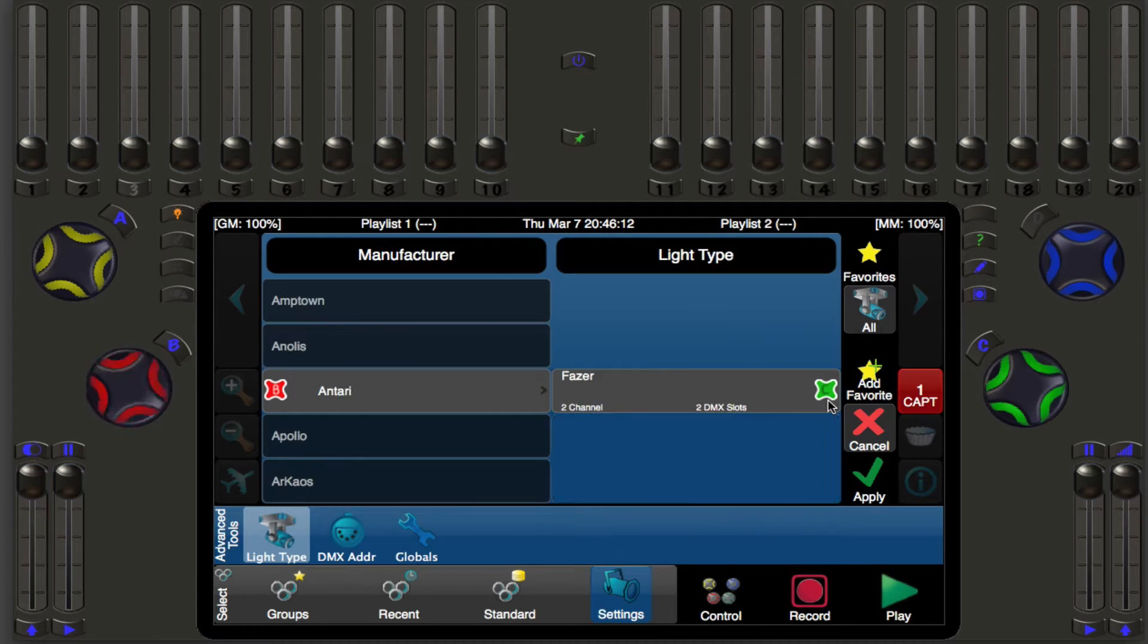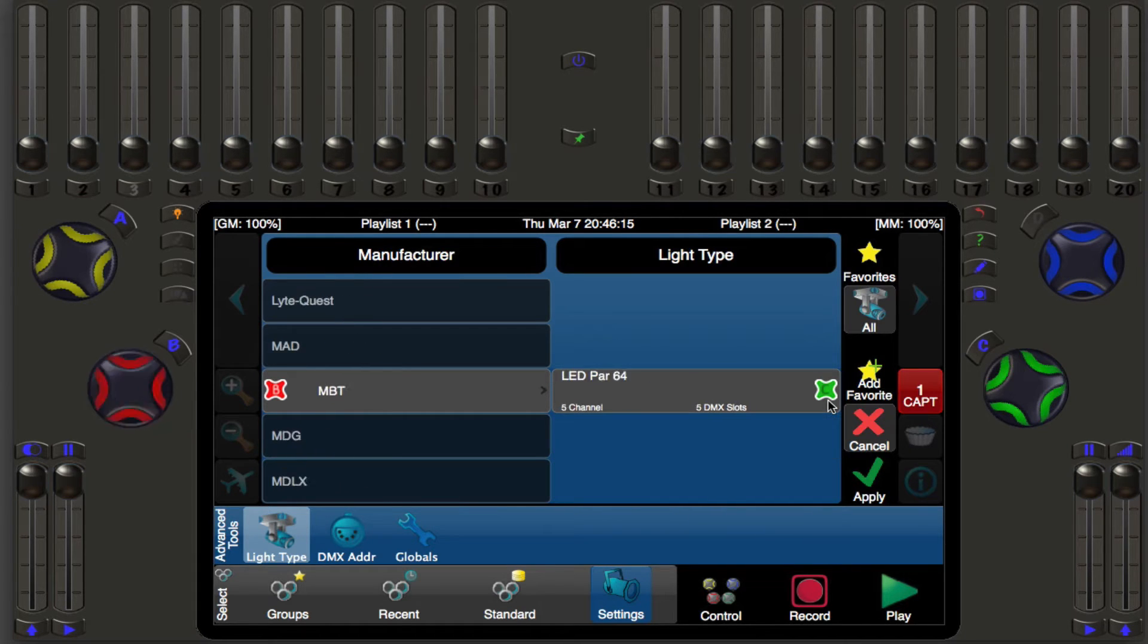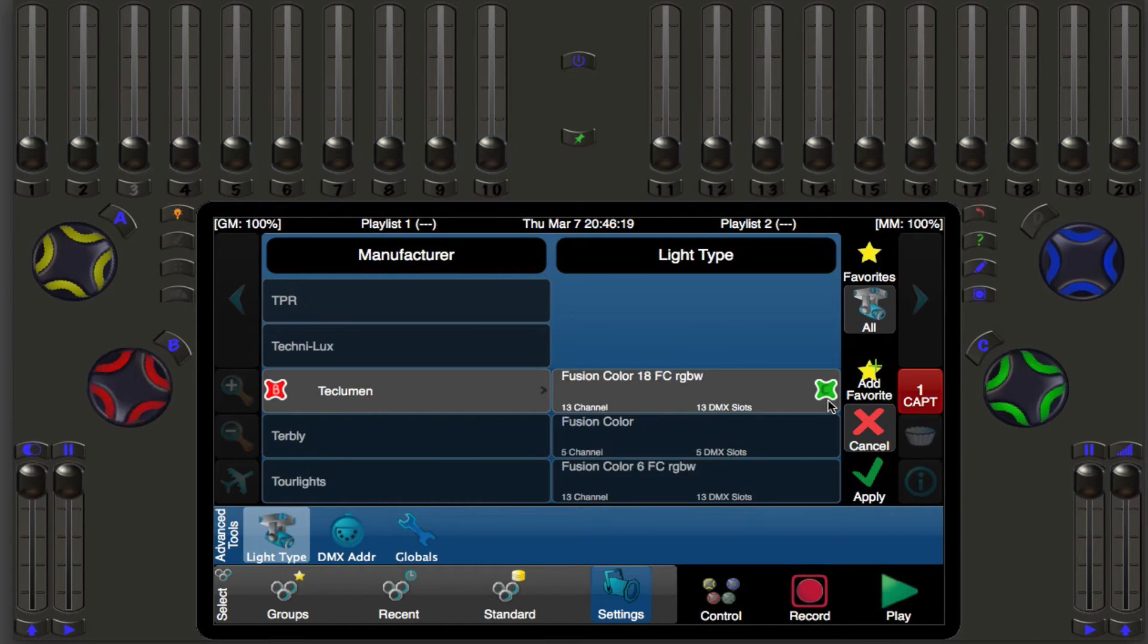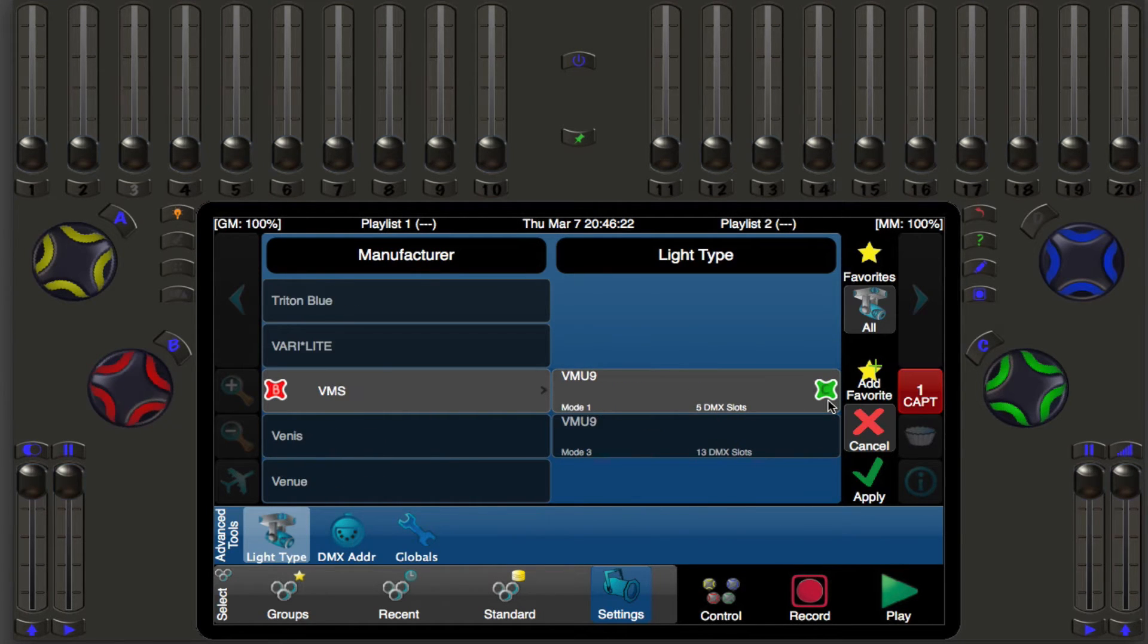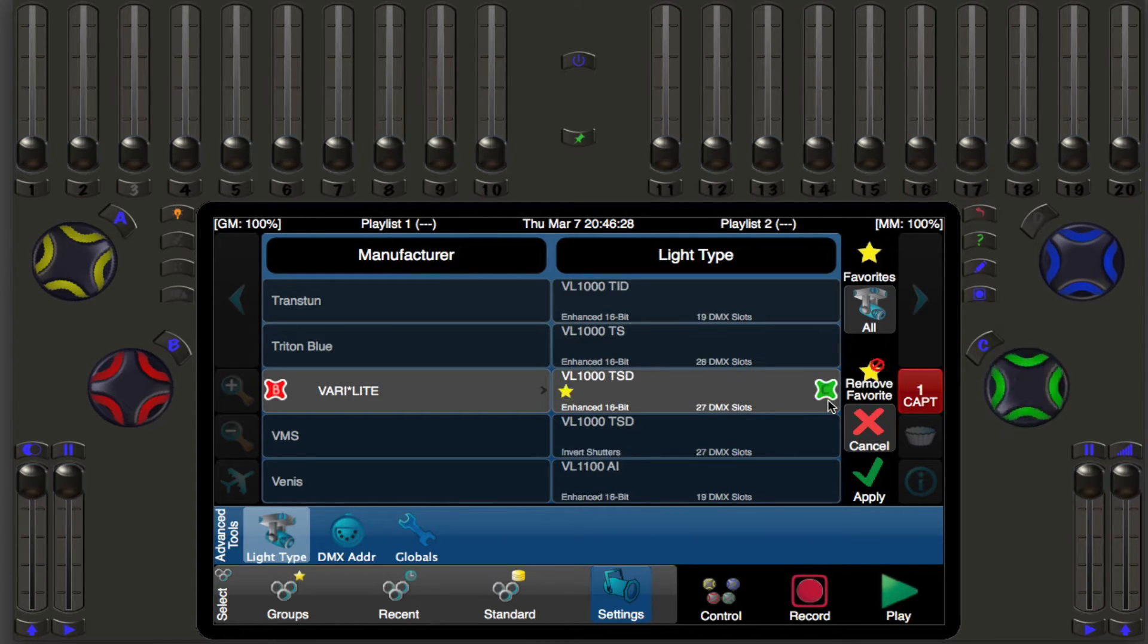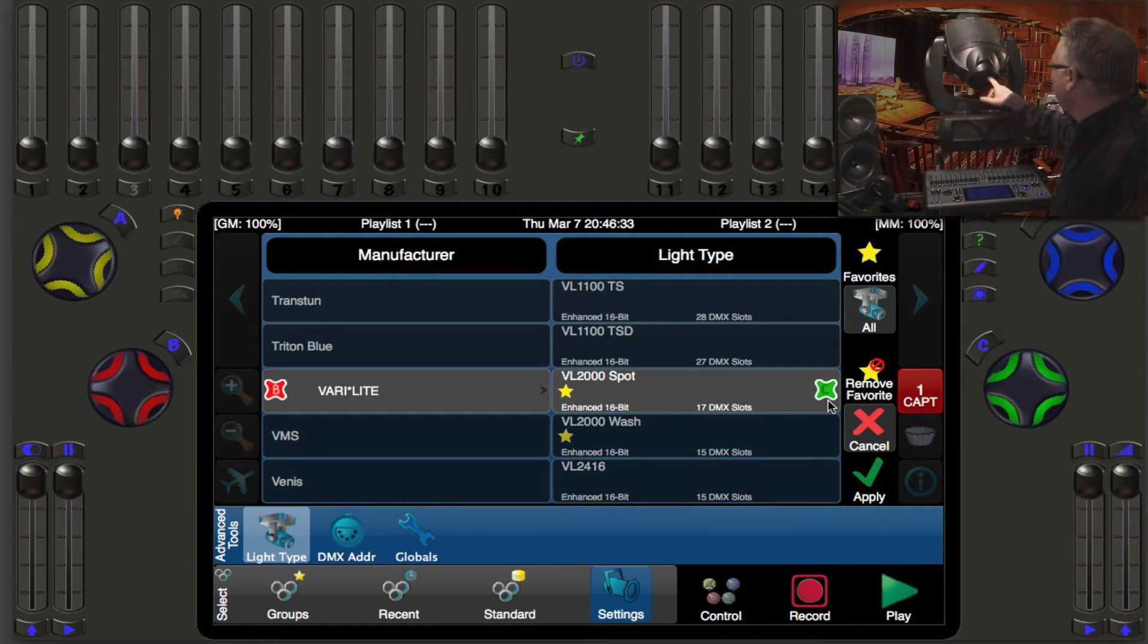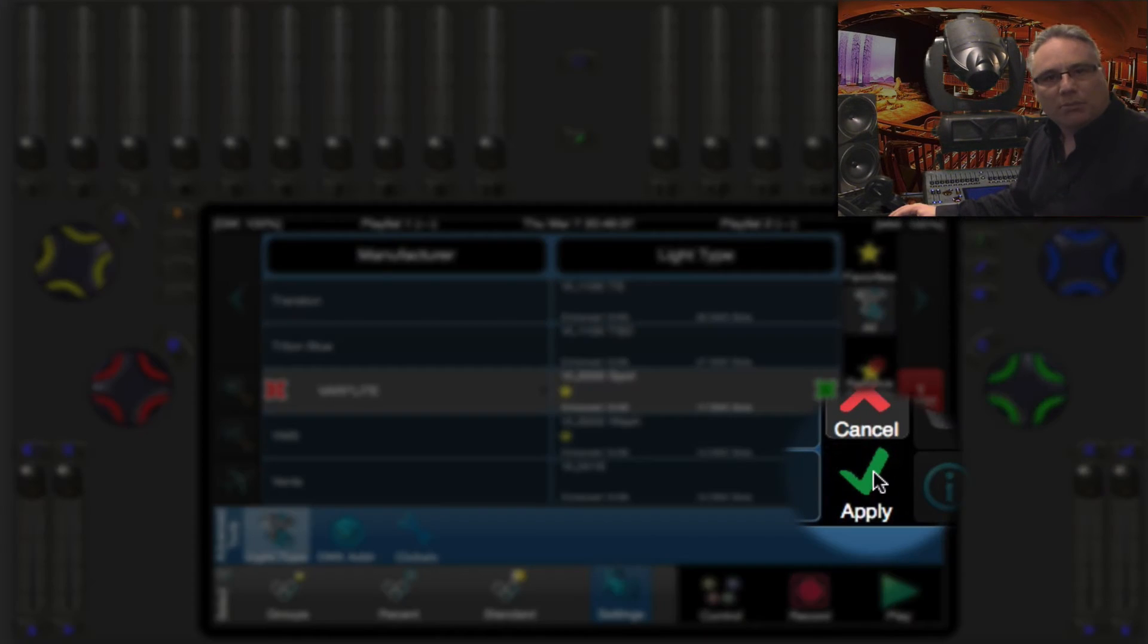Now if I roll this guy right here all the way down to the Vs I'm going to find the manufacturer called VeriLight. Let me just do this. There it is and then the next column is also in alphabetical order so I will roll this guy down until I get to the VL2000 spot which is what this guy is. So then I'm going to hit the apply button.